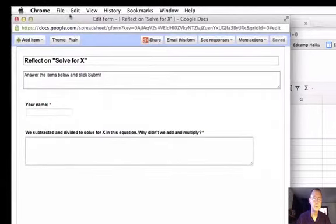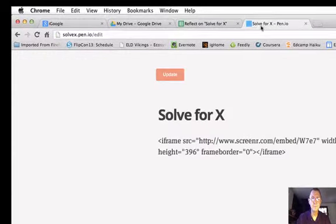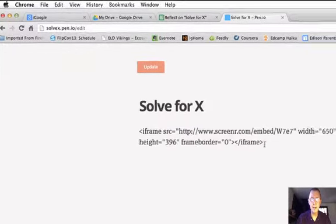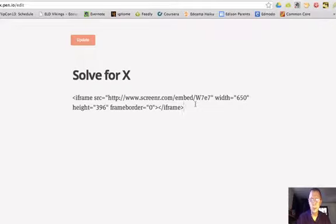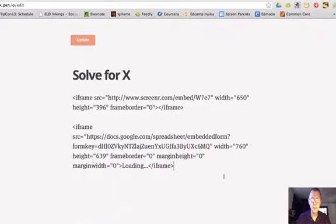Now I'll close it — I'll close the live form. I go back to my pen.io page, click to put my cursor somewhere, press Enter a couple times to go down a couple lines, then right-click and left-click Paste. And now I've pasted the code for my Google Form. I click Update.